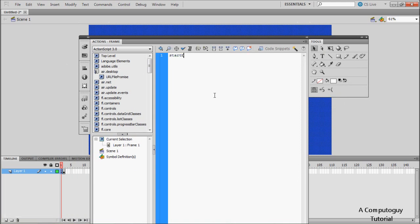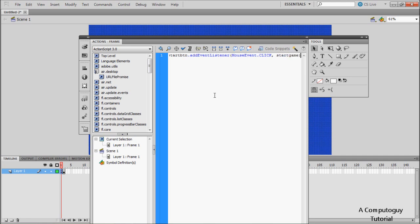Remember the instance name of our start button, which was 'start_button'. So type its instance name: 'start_button.addEventListener'. What an event listener does is it listens for an event — this is a MouseEvent — and we want the user to click on it. Put a comma and then define your function name. We haven't made the function yet, but we're going to call it 'startGame'.